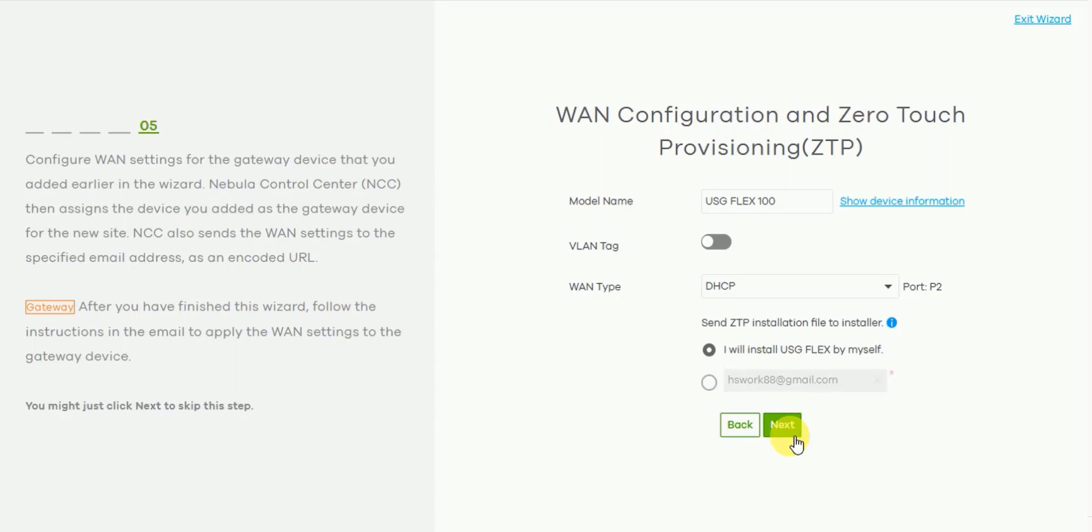So unlike other Nebula devices, the USG-Flex includes the ZTP process. The advantage here is that you can pre-configure the WAN side, i.e. the internet service provider information.